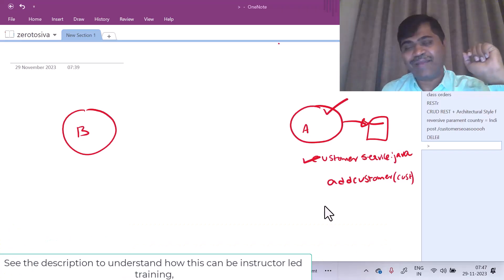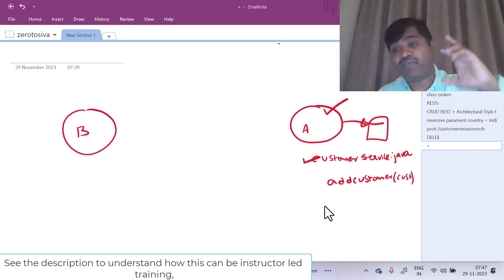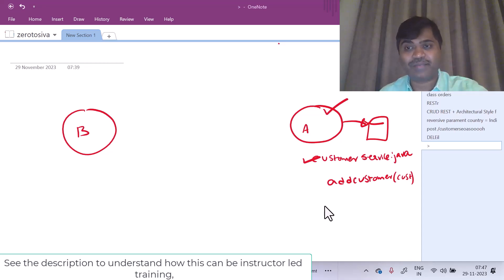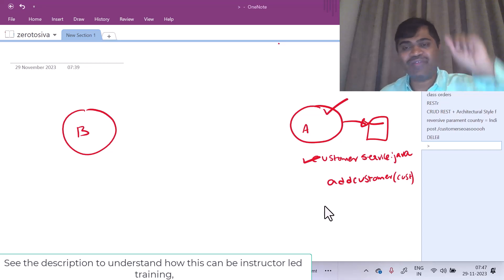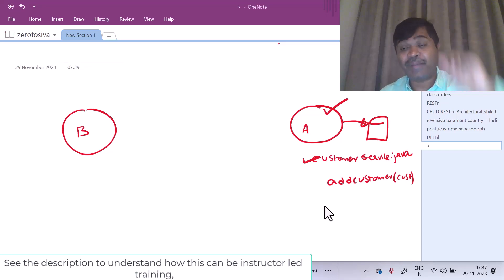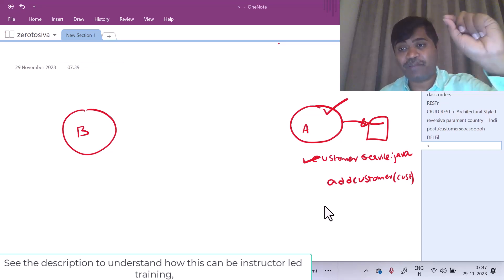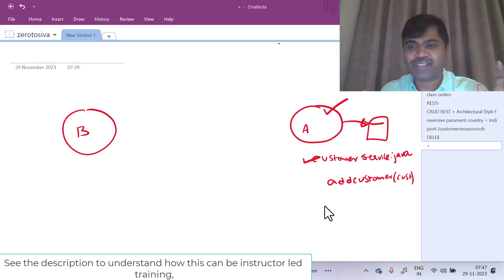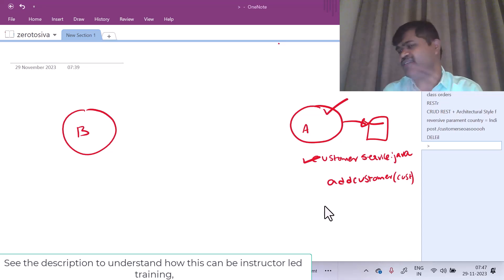Hello everyone. Welcome to my channel Zero2Siva. We are in week one playlist. We are going to learn messaging basics in this lecture. I recommend you to watch through all the videos in sequence in my week one playlist to get most out of this course. So let us get started with messaging.